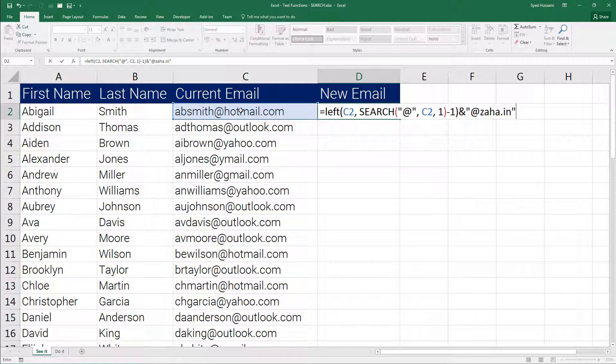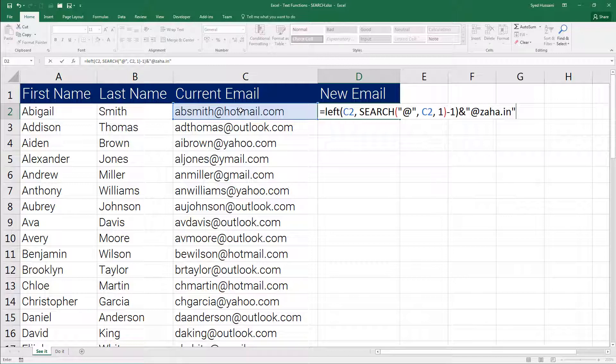Now when the LEFT function is trying to look for some of the characters from the left side of this email address it will try to decide on the number of characters that are required using the SEARCH function output. Then once that is completed it will attach the extracted characters using the ampersand with the custom string that is provided at the end of this formula.